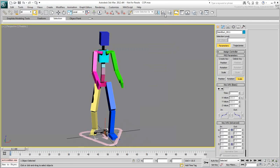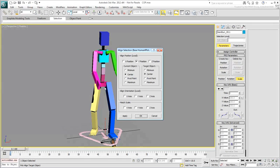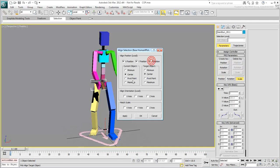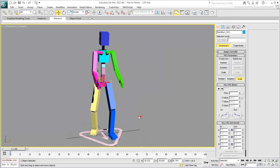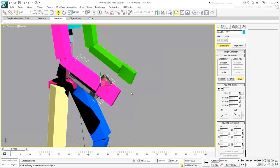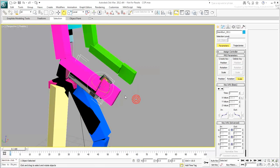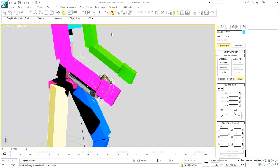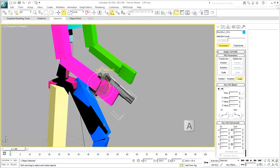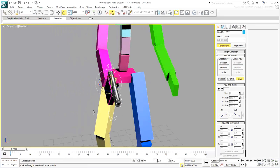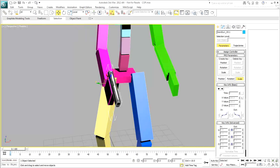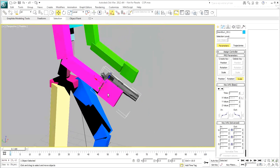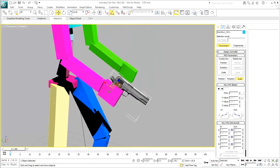Using the Align tool, align the gun to the right hand, pivot to pivot, in position and orientation in all three axes. You will still need to locally rotate the gun 180 degrees around the Y-axis. Use the Angle Snap tool to rotate snap in 5-degree increments. Use the Move tool in Local Space to fine-tune the position of the gun in relation to the hand.